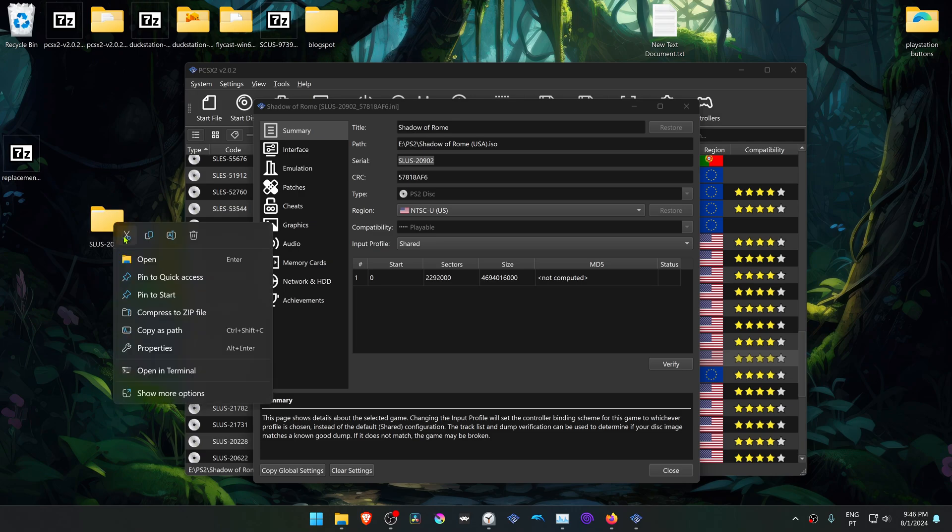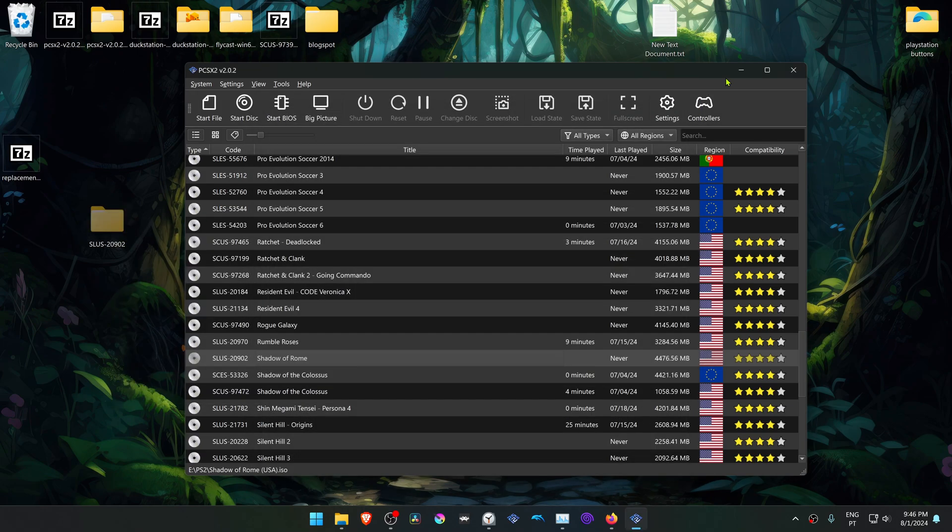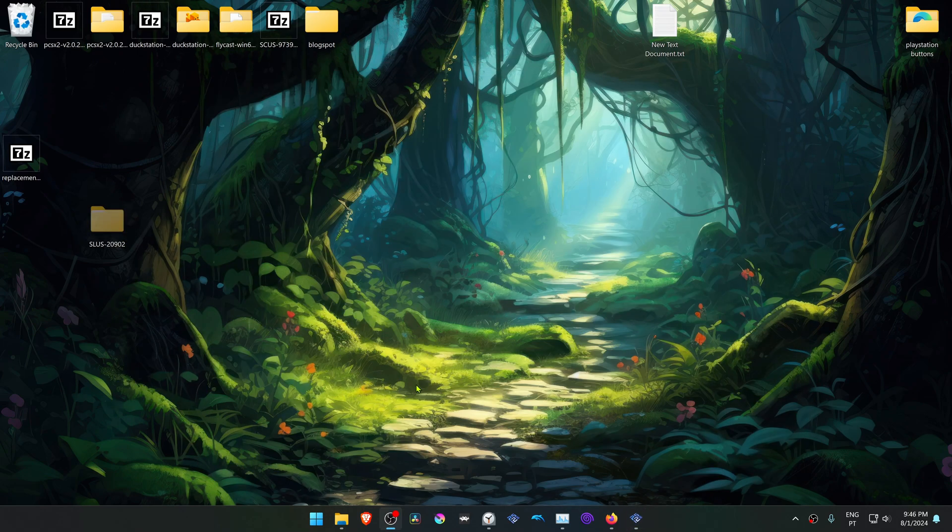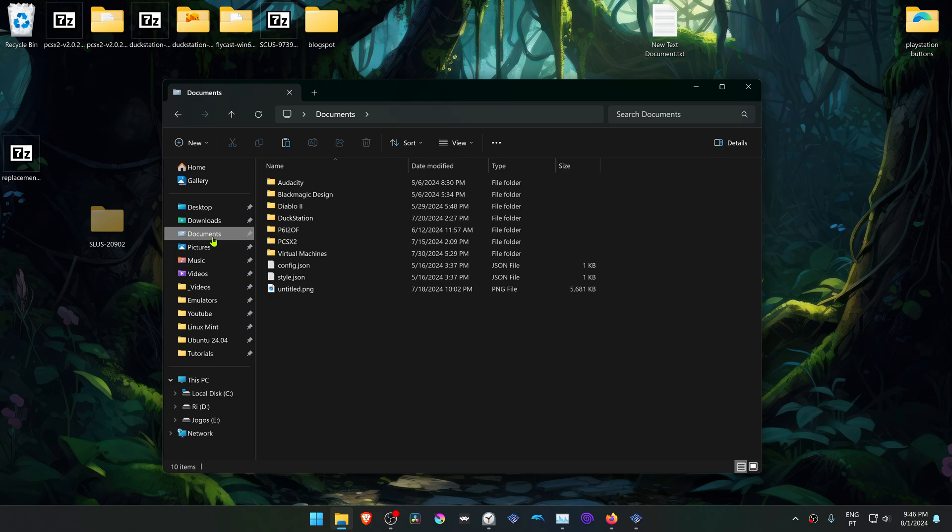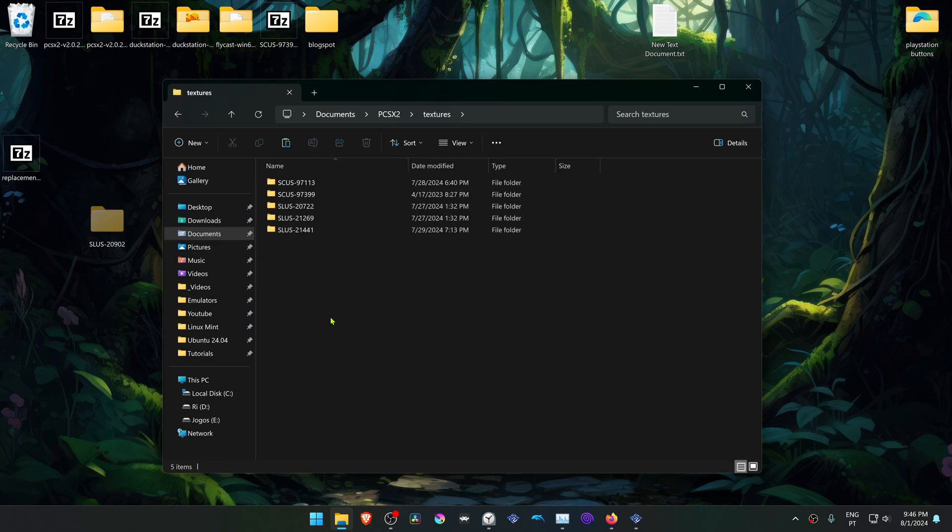Now copy or cut this folder, go to your Documents, then go to PCSX2, Textures, and place the folder in here.